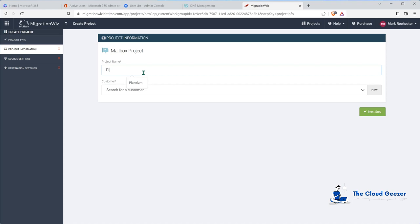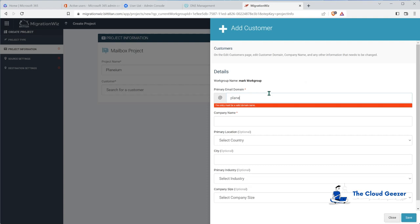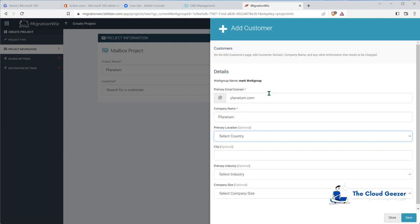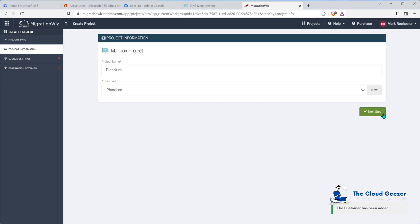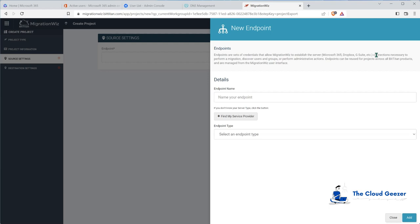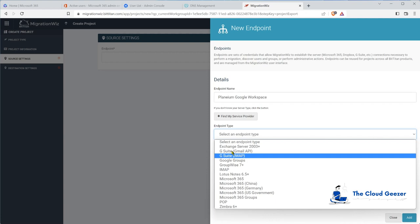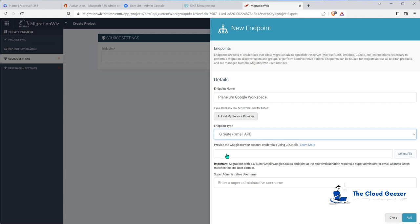We put in the project name and the customer - we'll set up a new customer and put in 'planium.com', select our country, leave the others as optional, and hit save. The next step talks about source and target. The source is where the data is coming from. We say we want a new endpoint - we'll call it 'planium workspace' - but we need to specify the Gmail API and it's going to ask us for a JSON file. We haven't done that setup yet, so we need to go to the help center to get that configured.